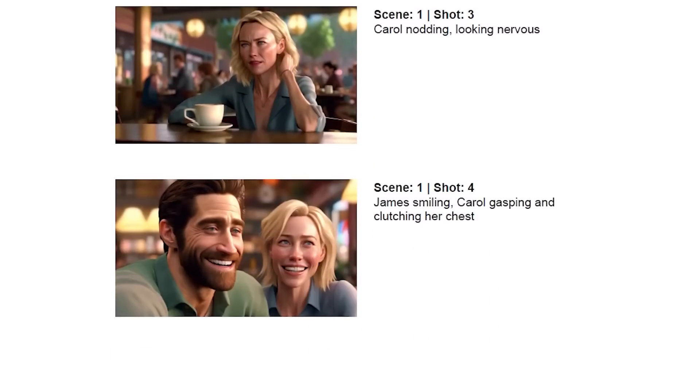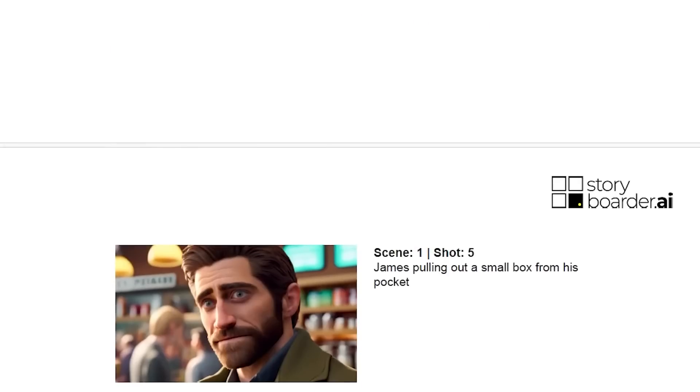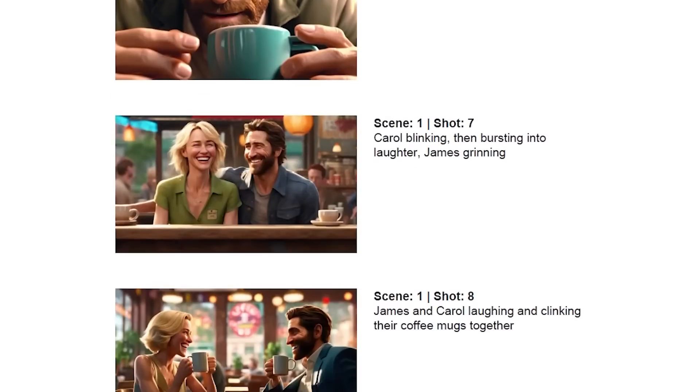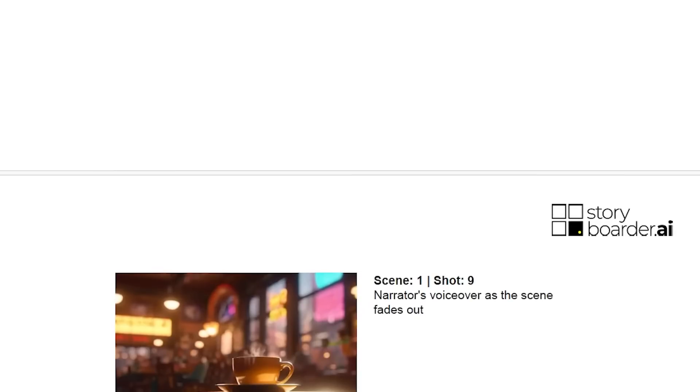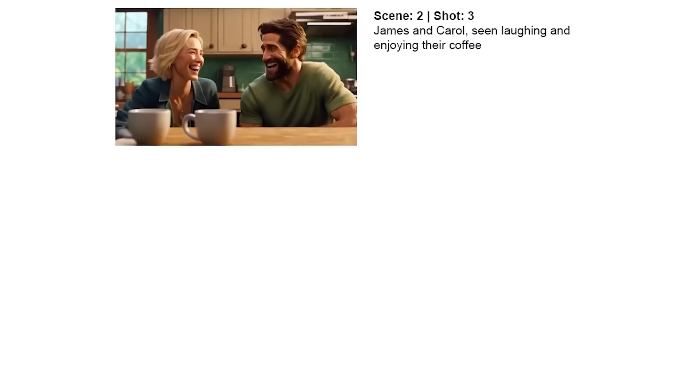When you're ready, export your storyboard and impress your clients and partners with your vision brought to life.